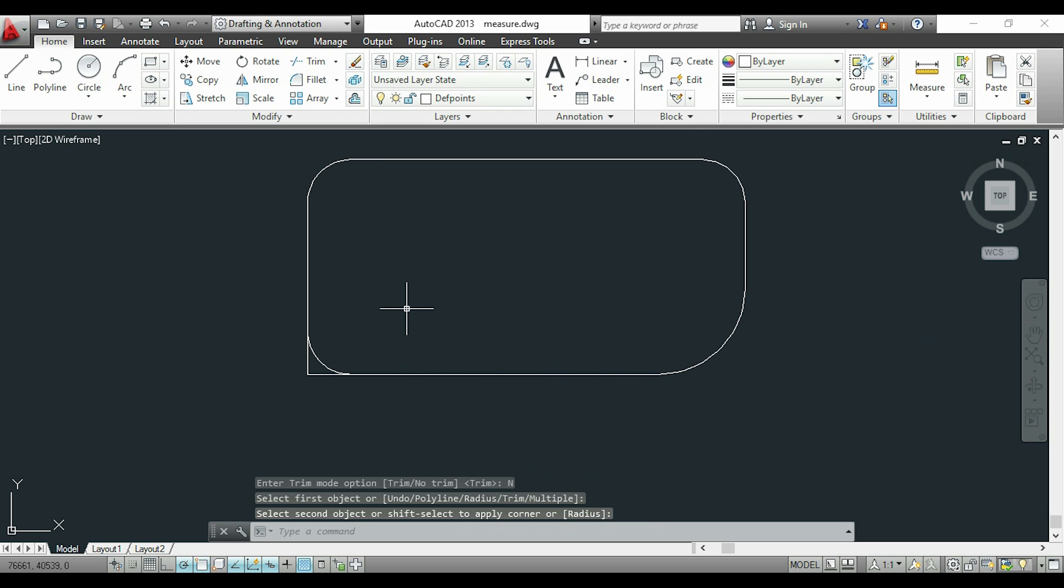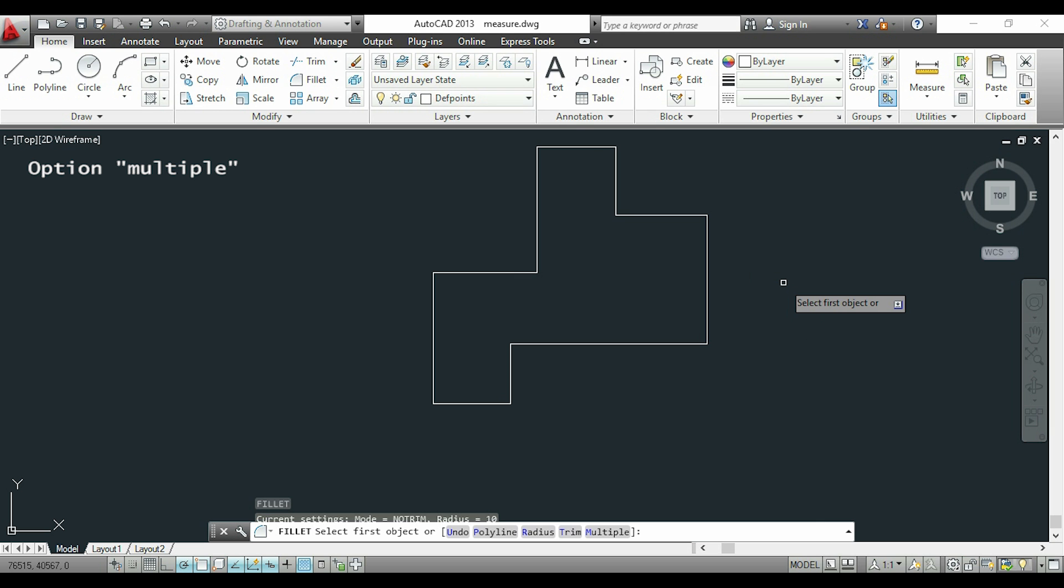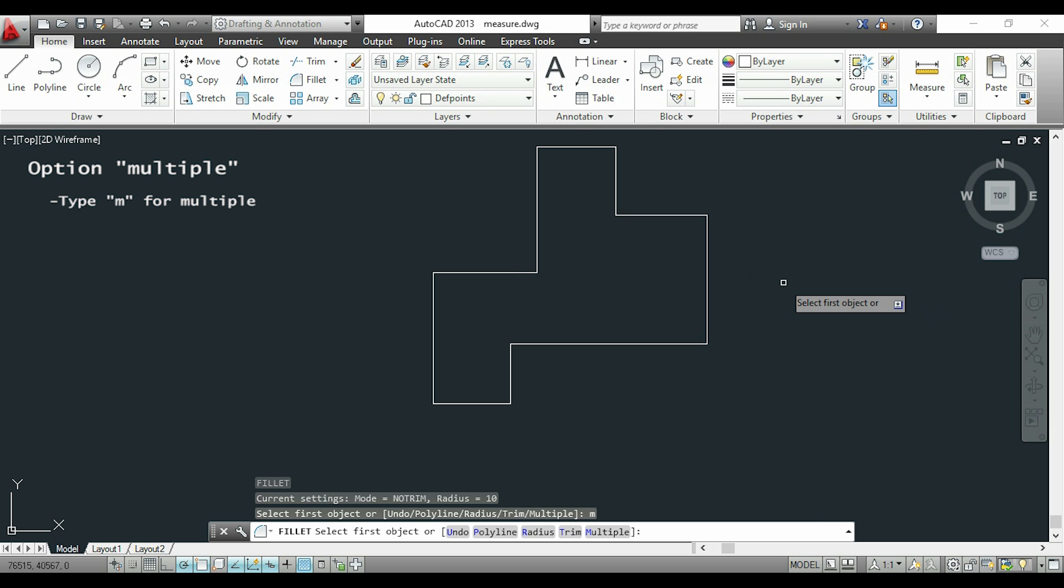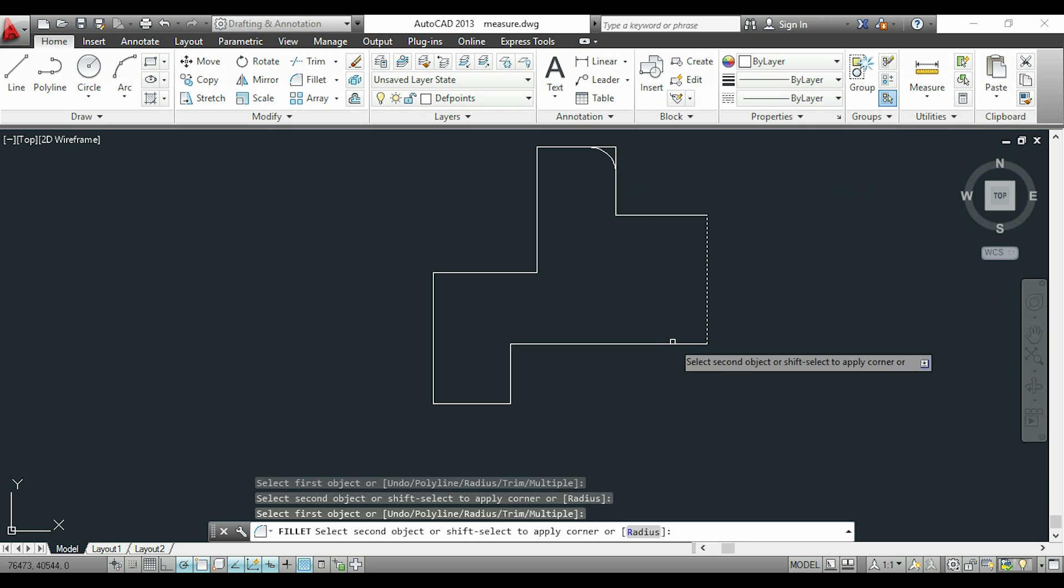If I want to do fillet in several corners in only one time, I activate fillet and type M for multiple, so I'm able to do the operation in different corners instead of activating the command again.